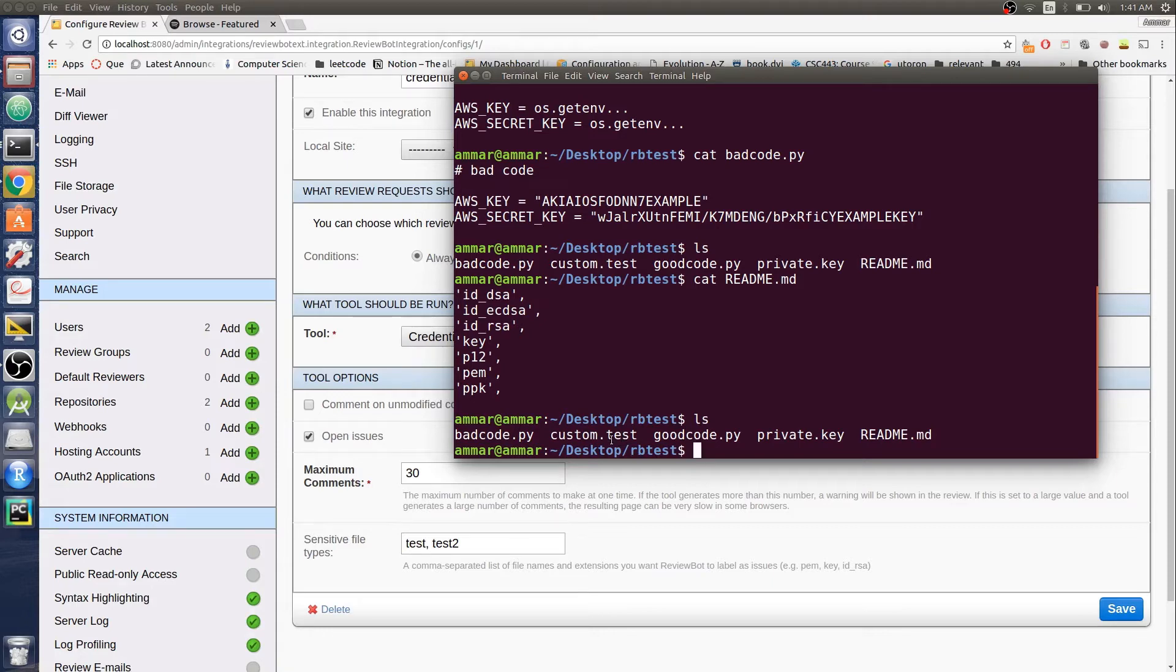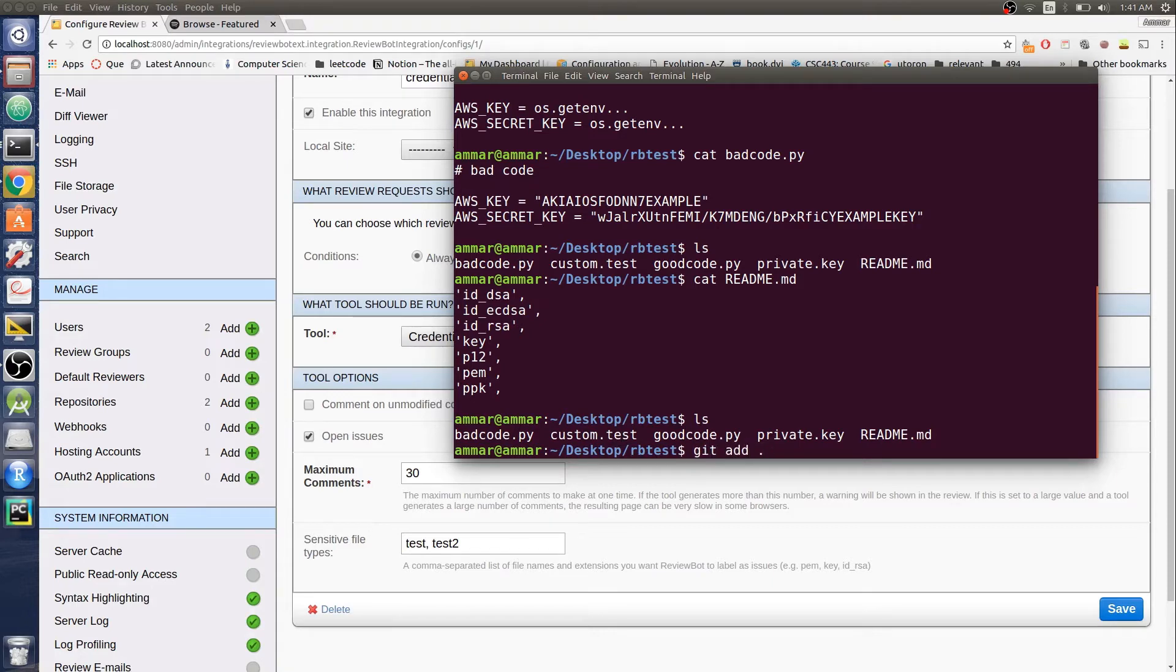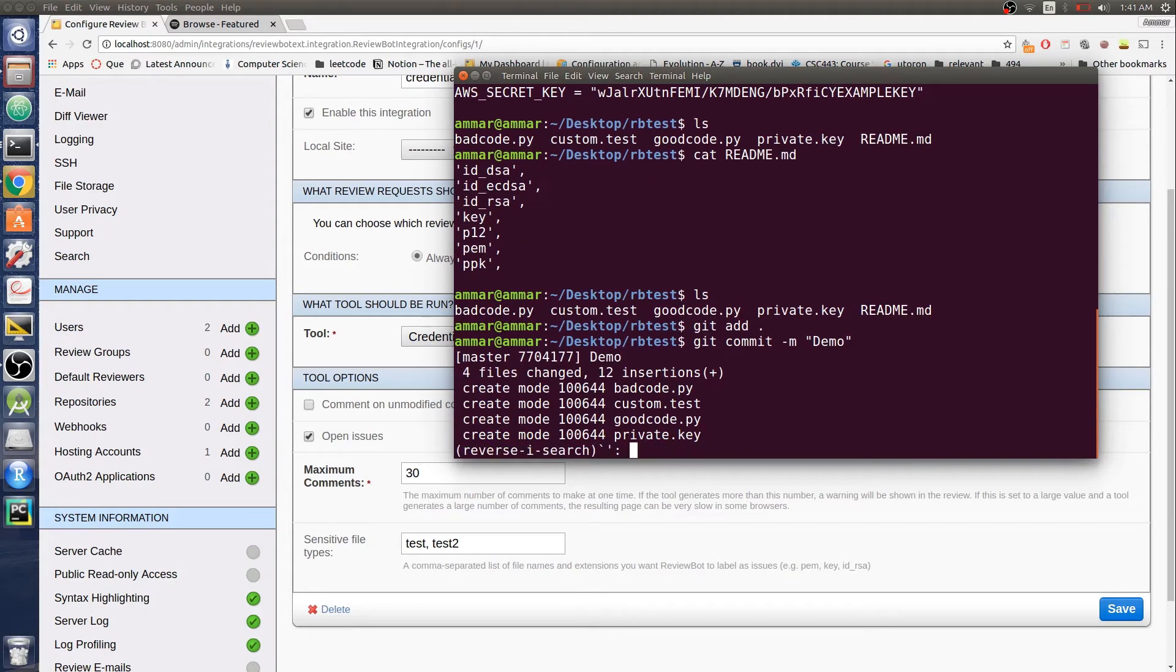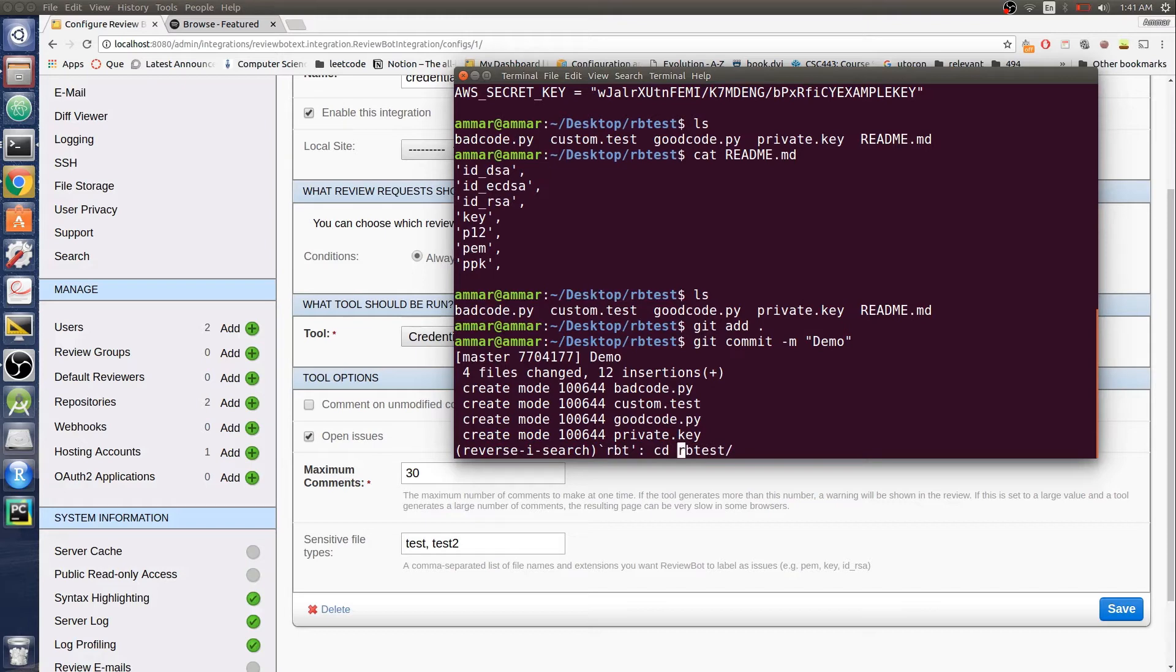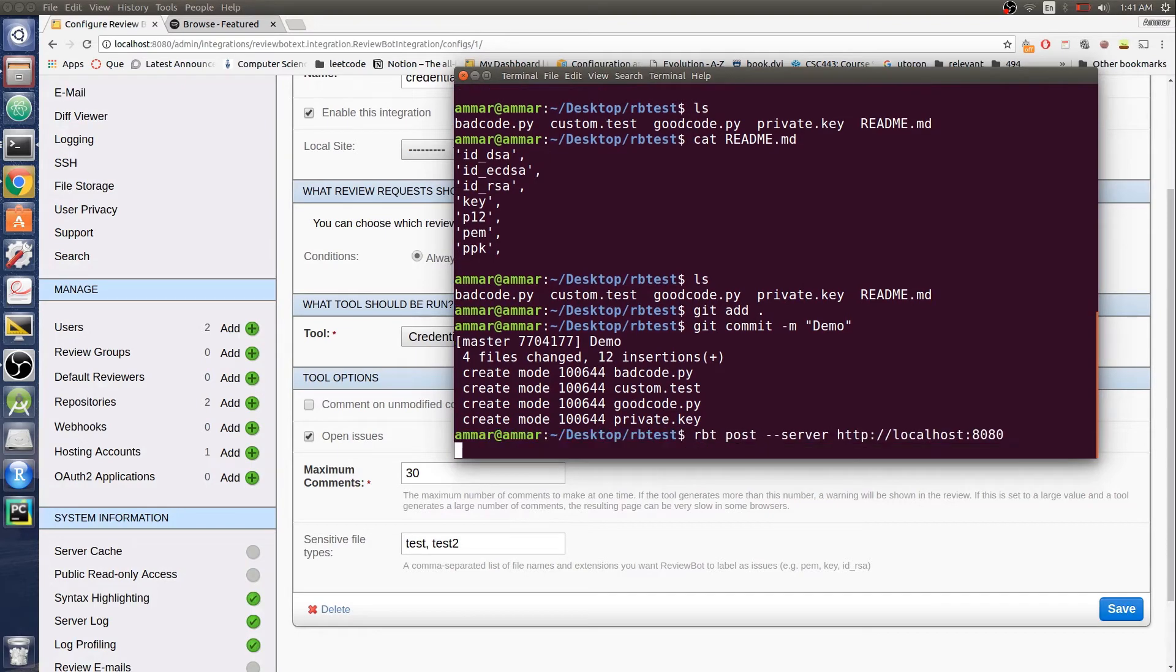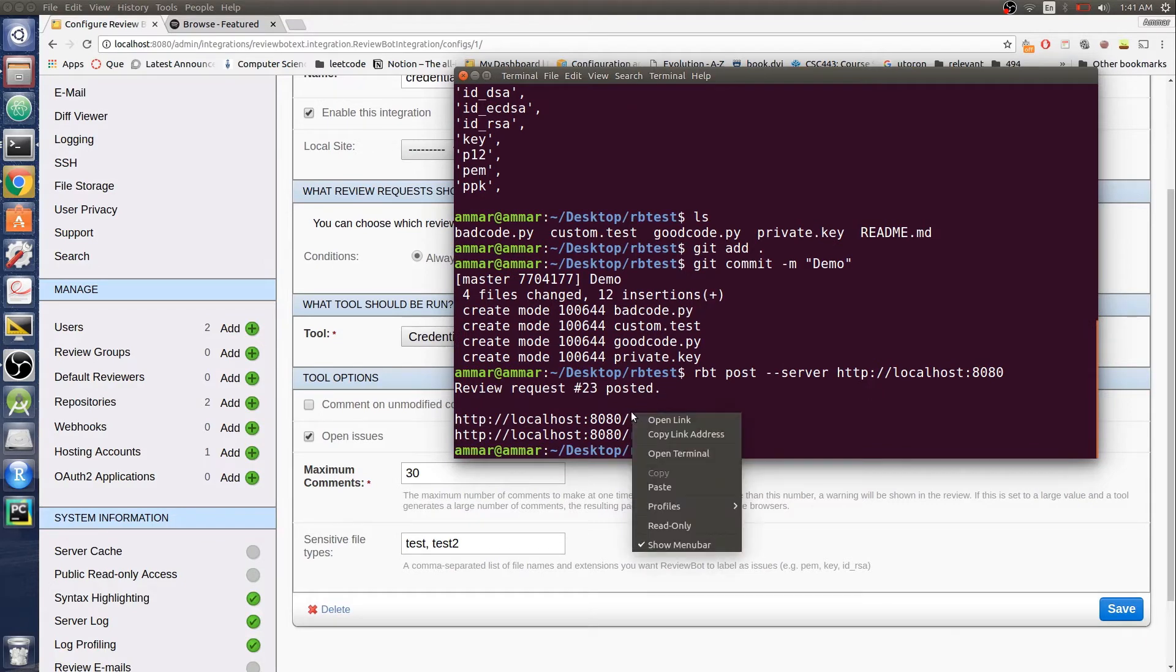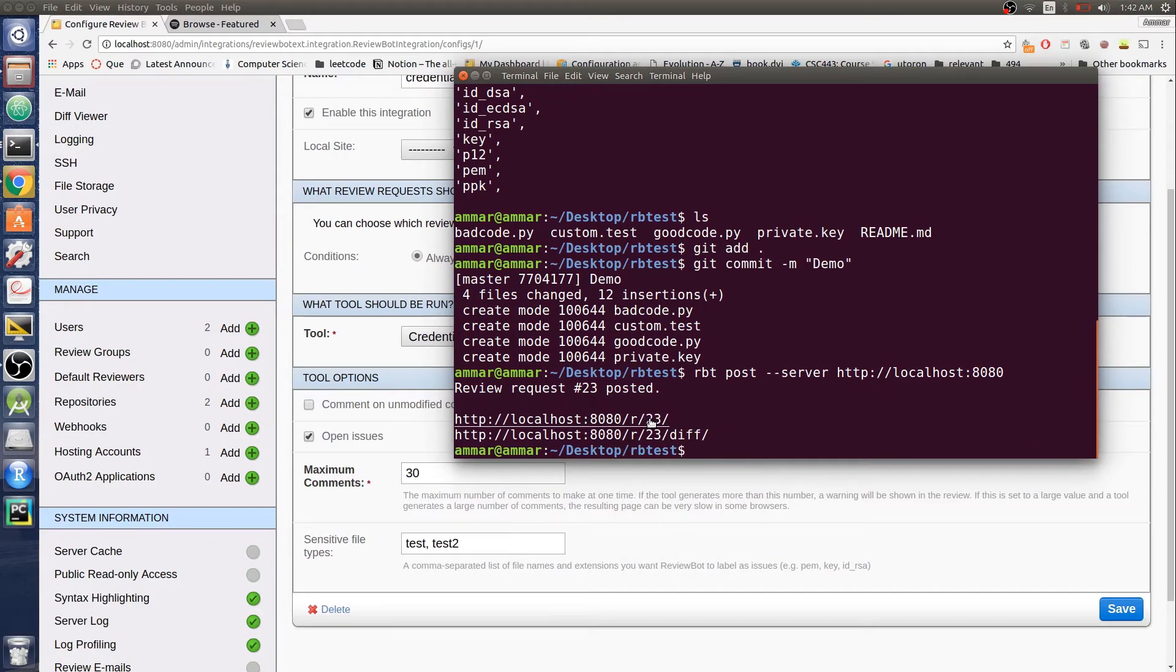Let's try to commit this. Git commit demo. And let's post this to the local server. We got a link to our review. It should open up in a few seconds. My local environment is a bit slow.